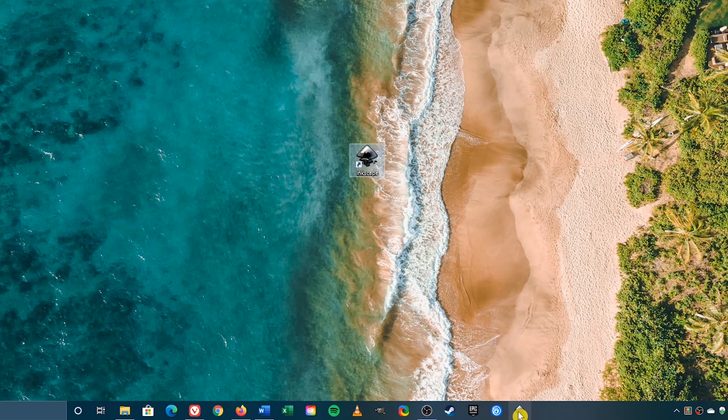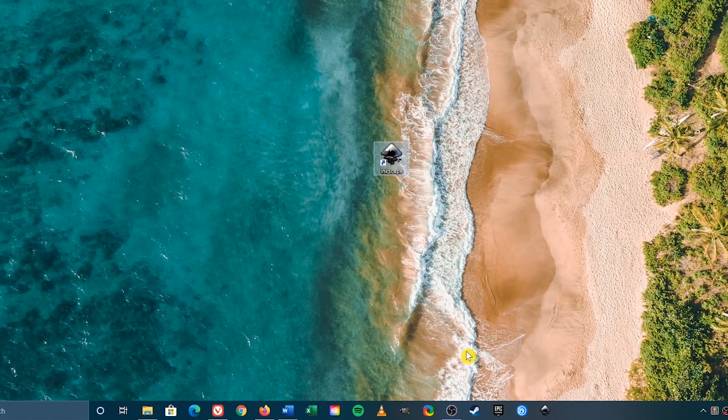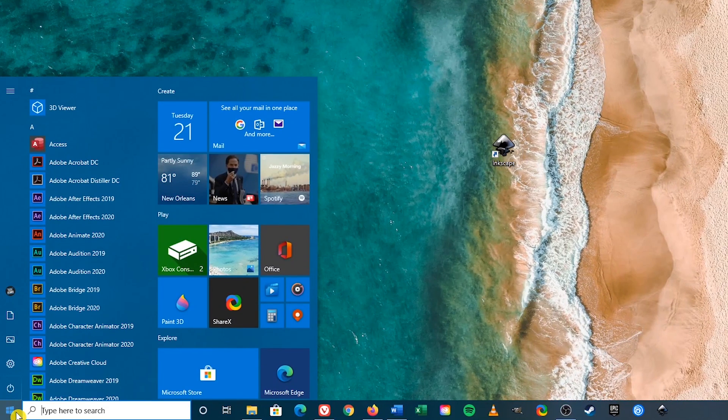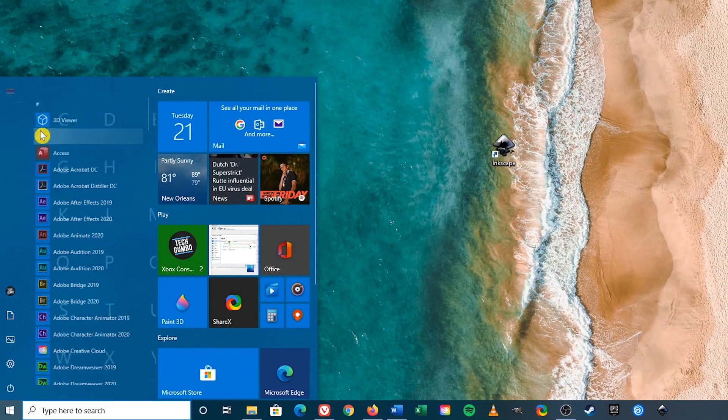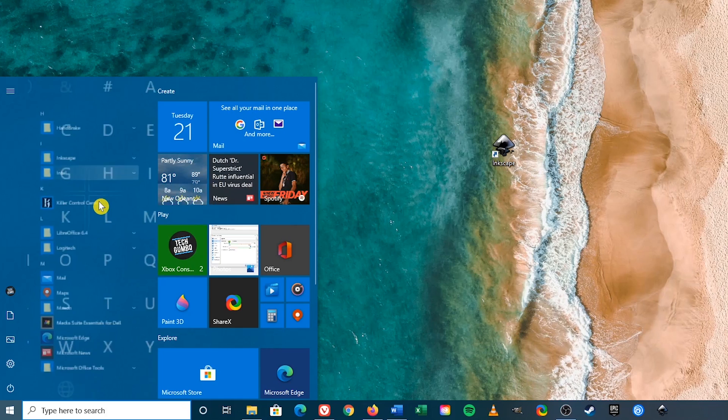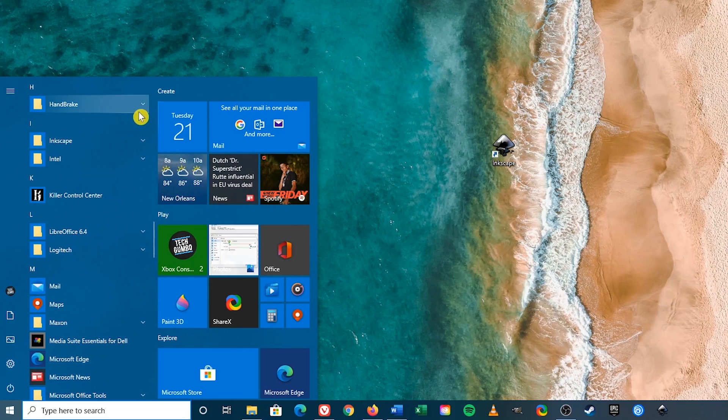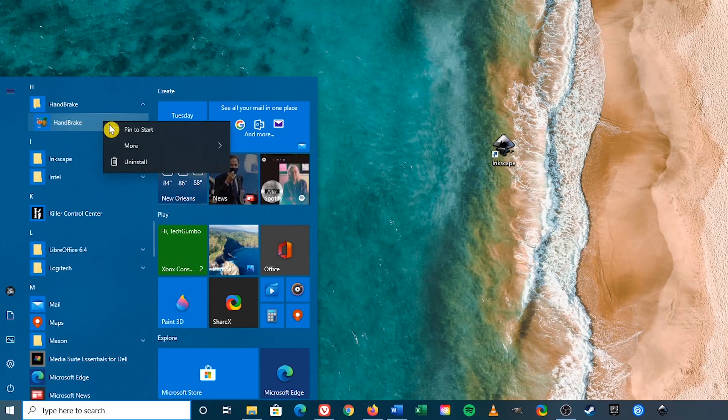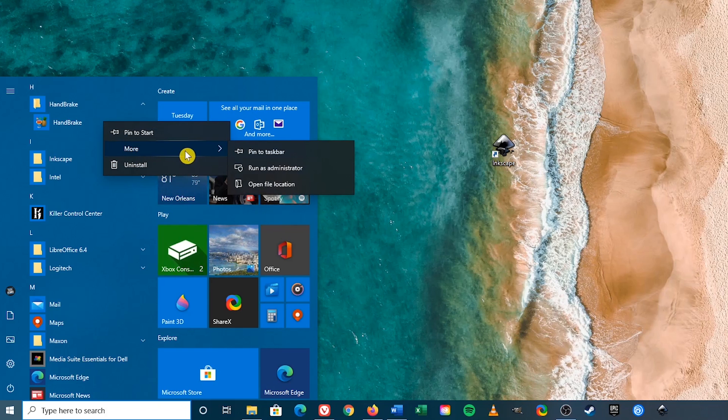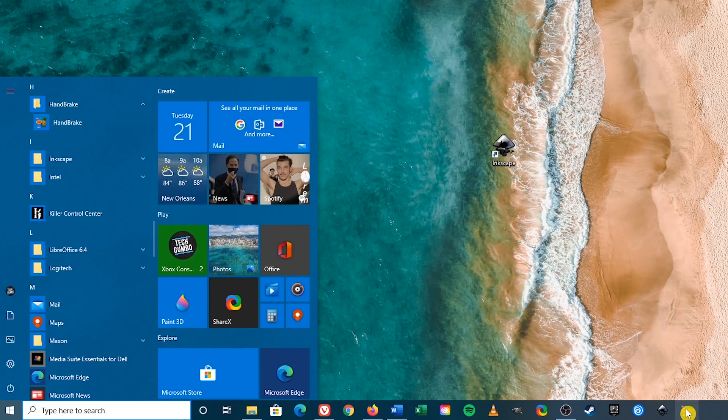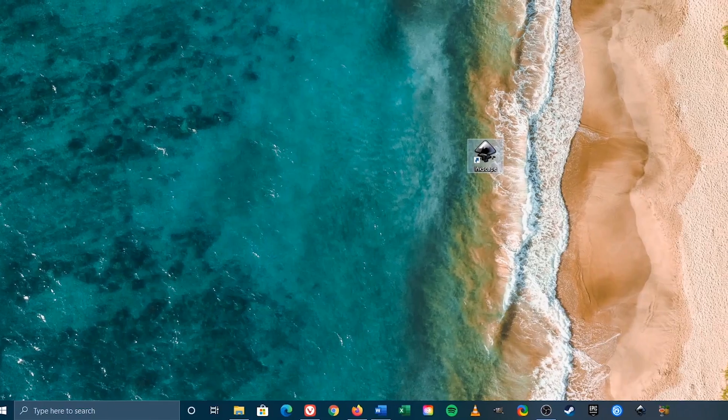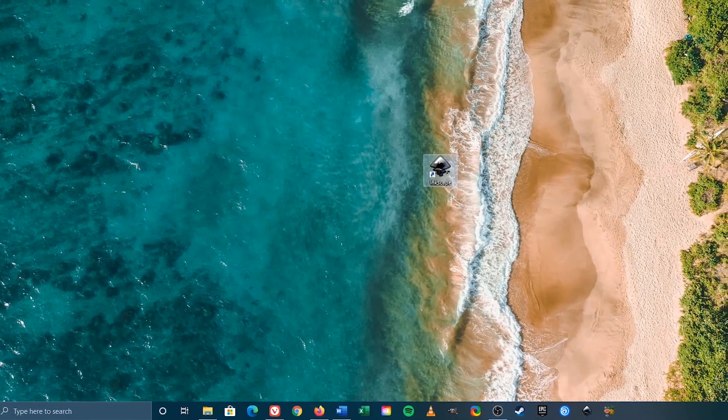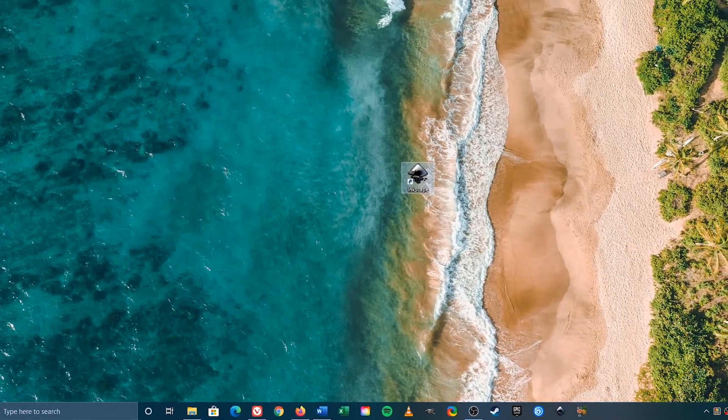To pin from the start menu, let's head over here to the left, left click on the start menu, and find the program. In this case I'm looking for Handbrake. Right click on it, go to More, and select Pin to Taskbar. And there it is. Pinning your favorite programs to the taskbar should save you quite a bit of time.